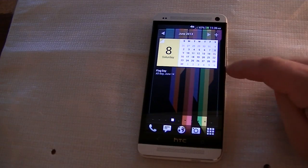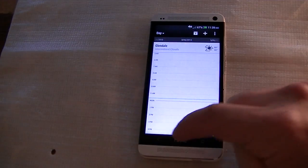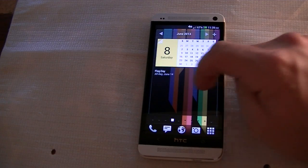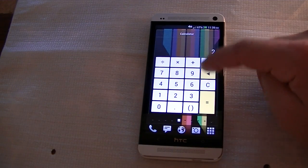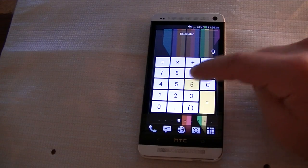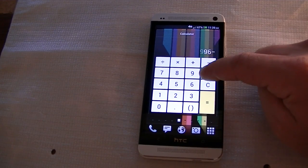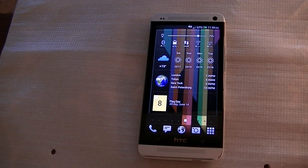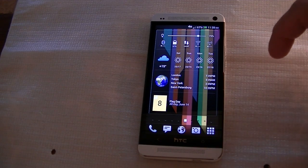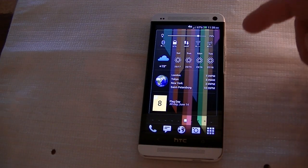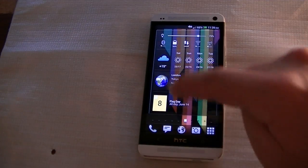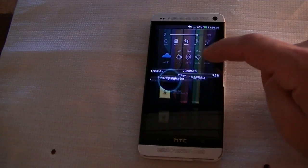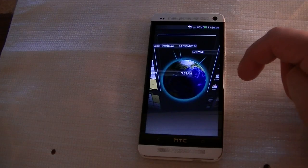We've got Calendar right here. If you click on Calendar, it's going to take you to the stock Calendar app. We've got a calculator, which HTC also has with Sense, but this is a nice-looking calculator. It meshes in well with the overall consistency of this launcher. Of course, you have shortcuts, and these are really just nice-looking shortcuts.